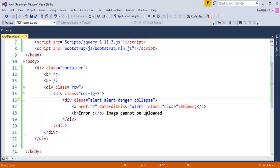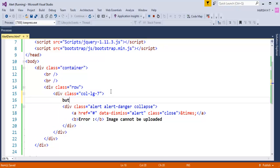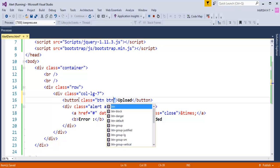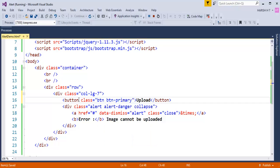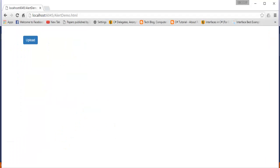Our objective is we need to add a button. On click of that button, we need to get this alert. So the button name is Upload and let me add some button classes to make it stylish — Button-Primary. When I refresh, currently I am having a button. On click of this button, I need to get that alert window telling 'Error, Image Cannot Be Uploaded'.